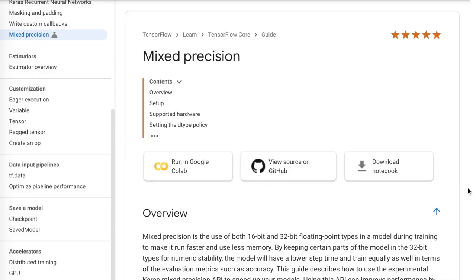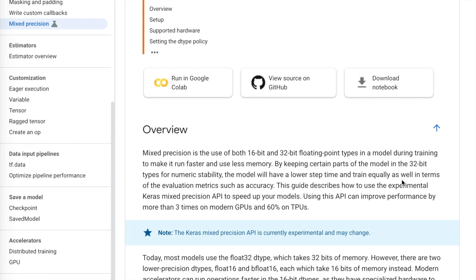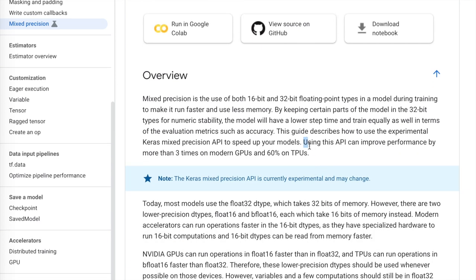The mixed precision documentation first shows how you can quickly get started with a mixed precision policy that is automatically implemented — automatically applying things like dynamic loss scaling and allocating which layers will be 16-bit and 32-bit. They start with the encouragement that using this API can improve performance by more than three times on modern GPUs and 60% on TPUs, noting that TPUs already do some of this optimization under the hood.